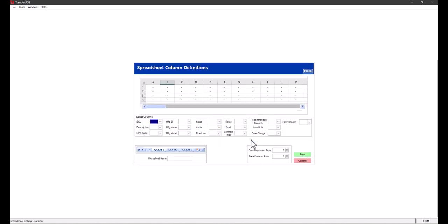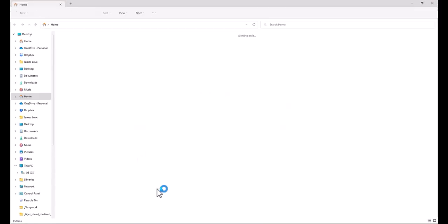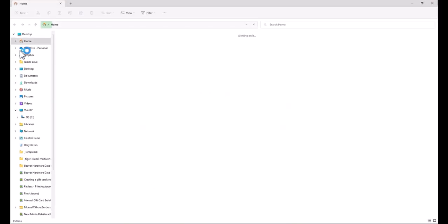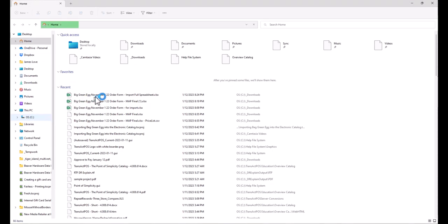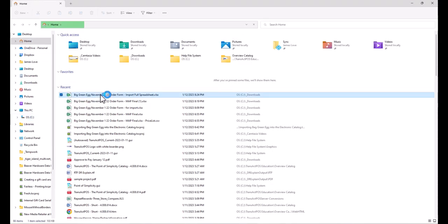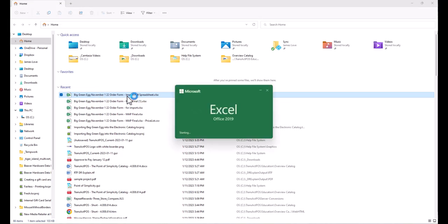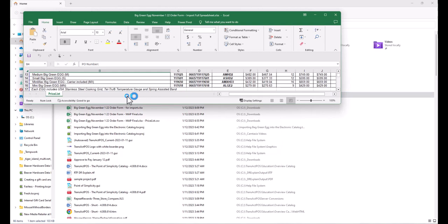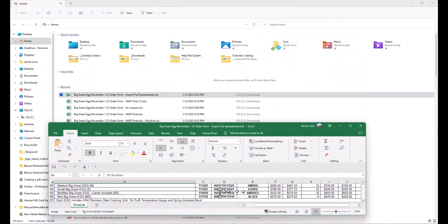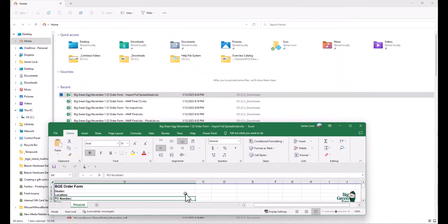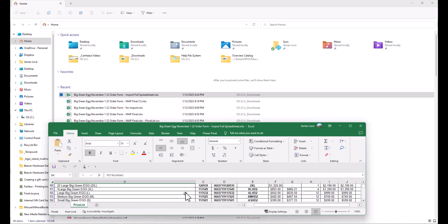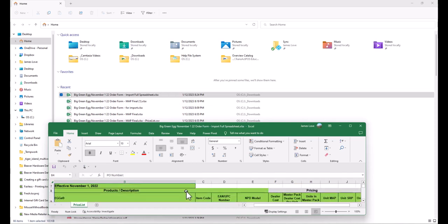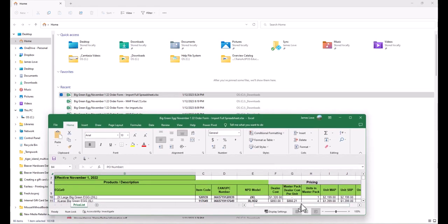Next, you'll see the column definitions screen. I'll pull open a copy of that spreadsheet, move this down, and scoot up to the very top so I can see what columns have what particular fields in them.